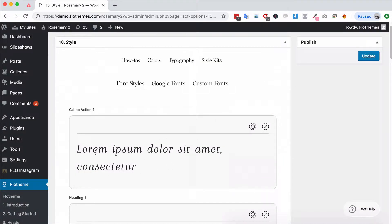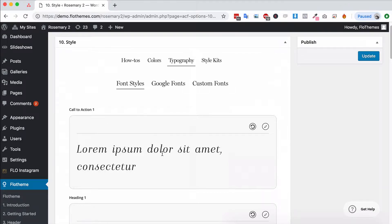Now this will apply to any font that or any area that uses the call to action style throughout the theme.